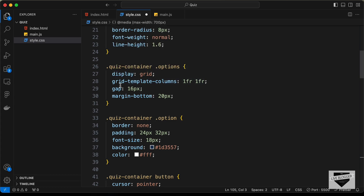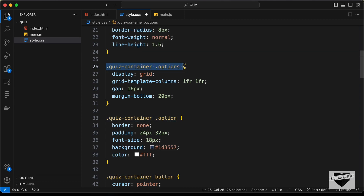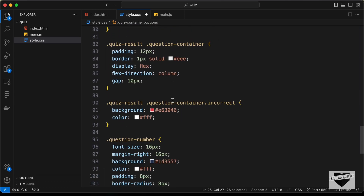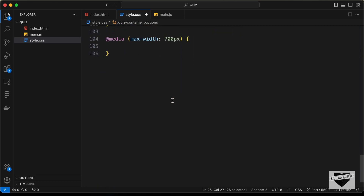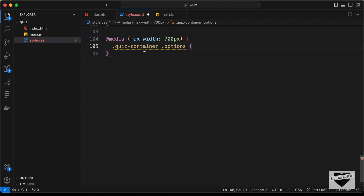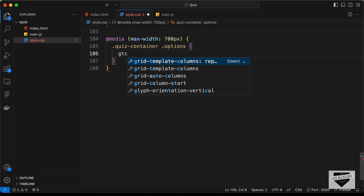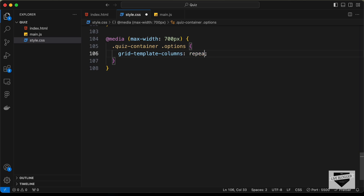In that division we have all the options. We have set it to display grid and the grid template columns to 1fr 1fr, which means two columns. So let's copy this selector and paste it inside the media query, then set grid template columns to just 1fr, which means one single column.